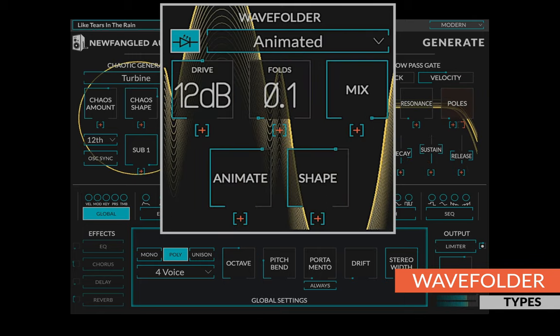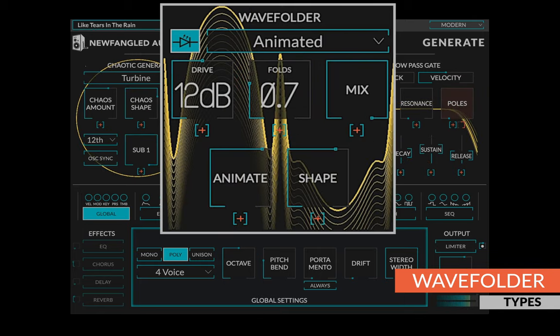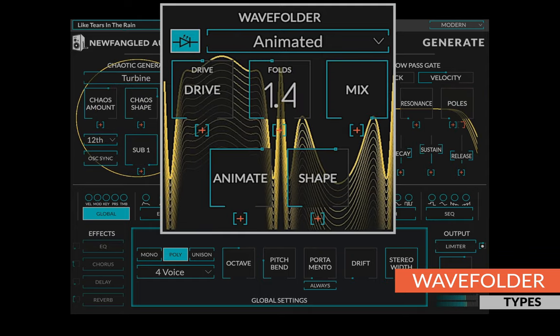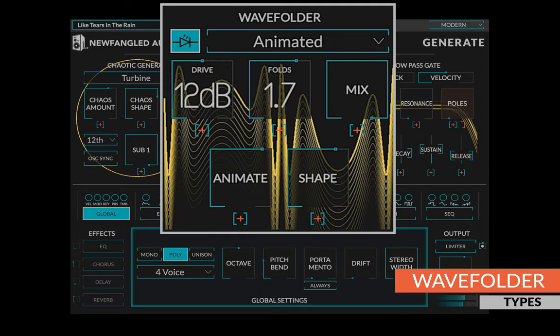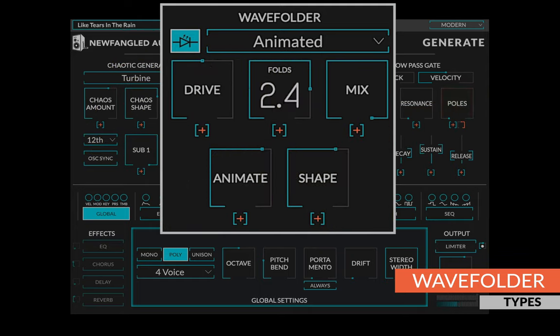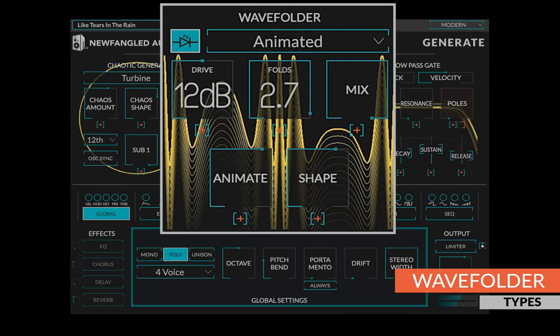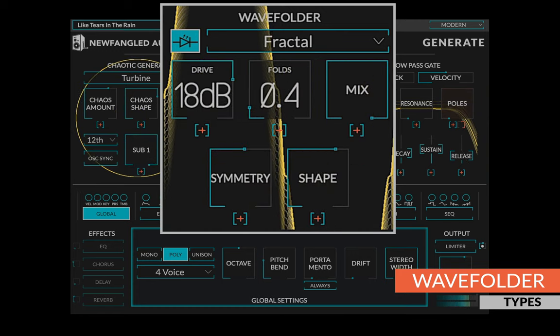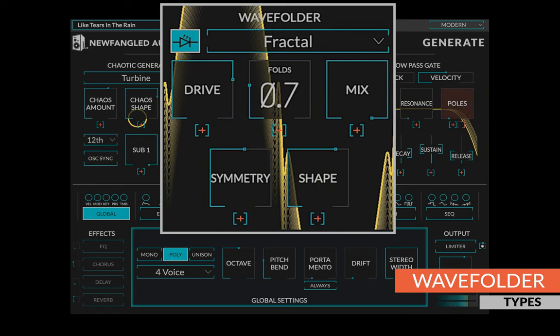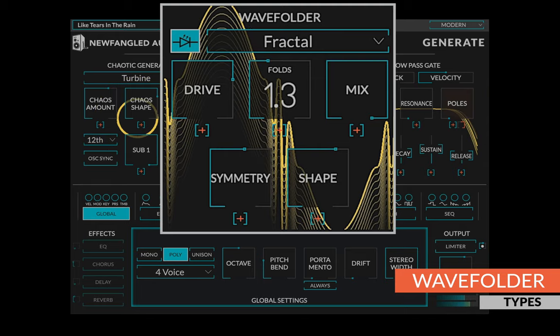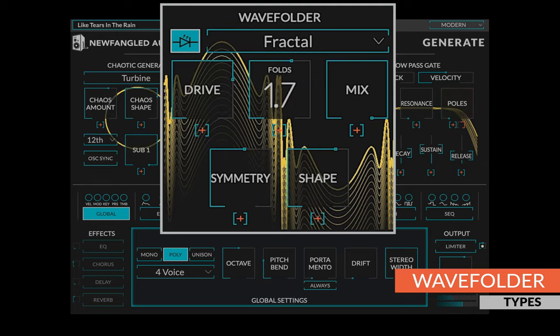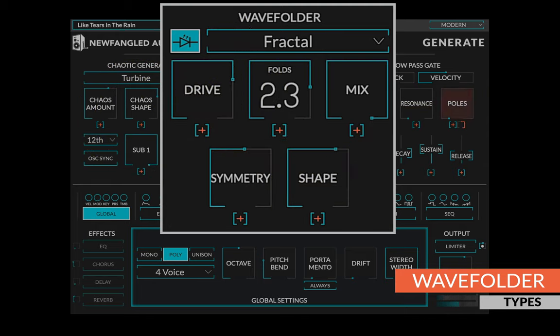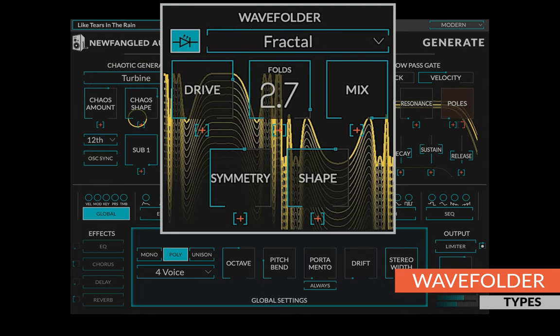The animated wave folder is based on a warped and animated sine wave and gives a smooth tone with an ethereal motion. The fractal wave folder is based on the fractal geometry of a specific mathematical function. It can morph from very smooth to an insane number of harmonics.